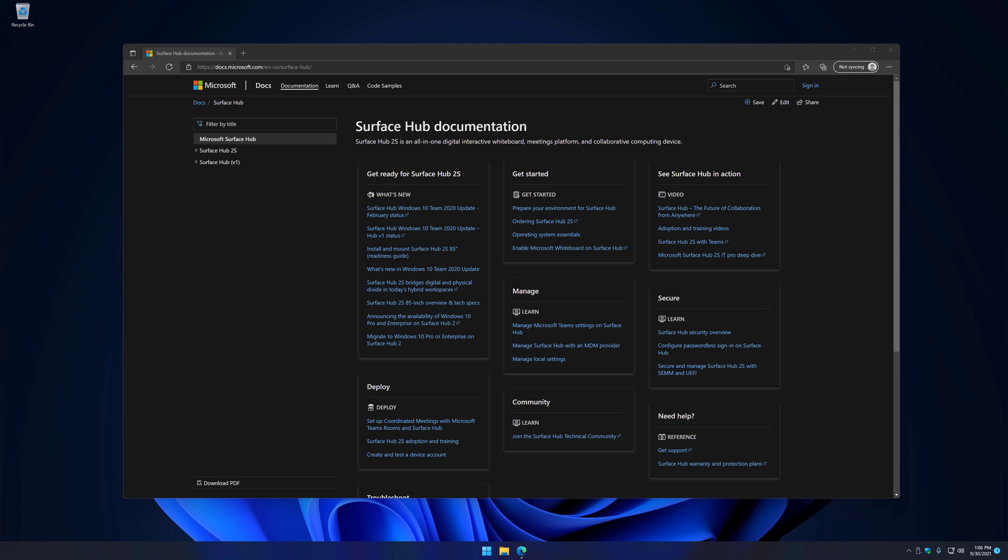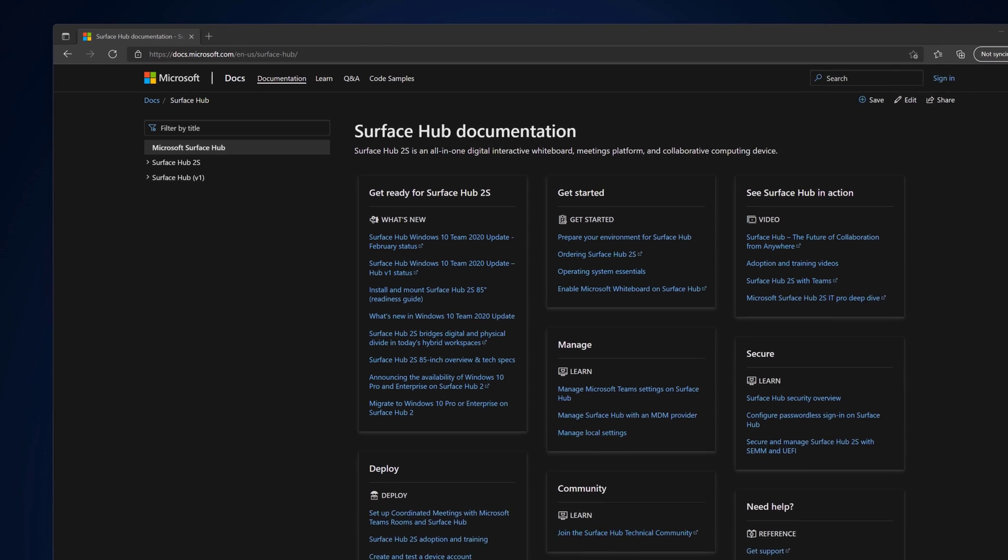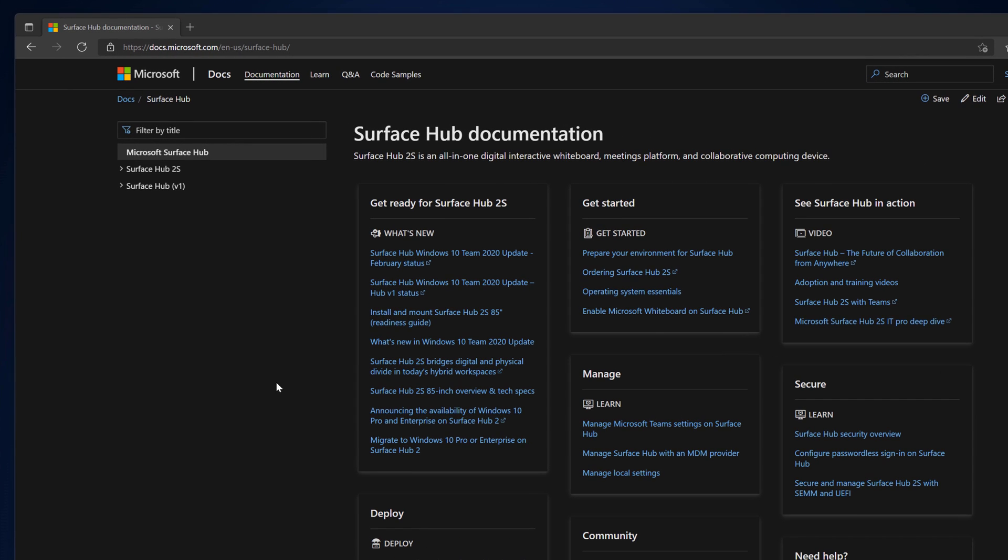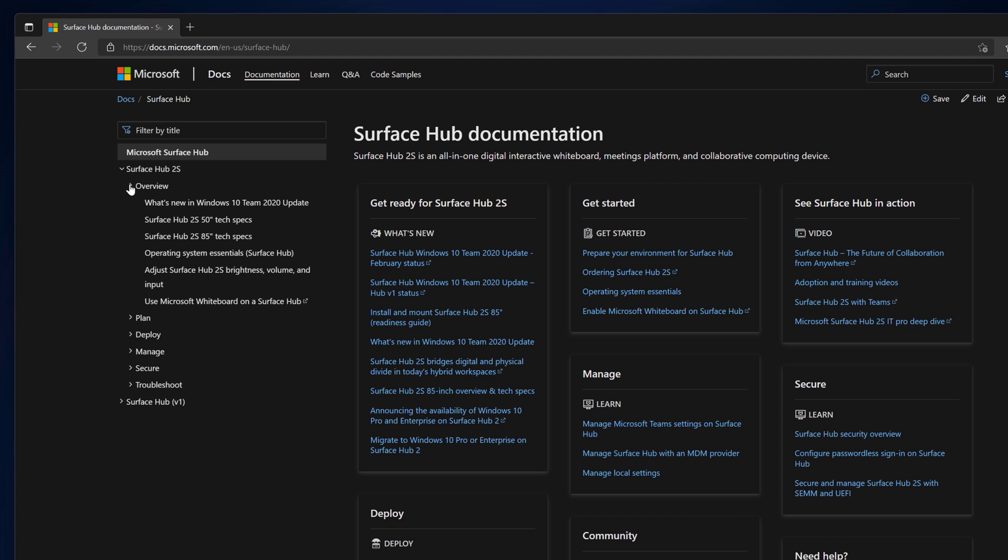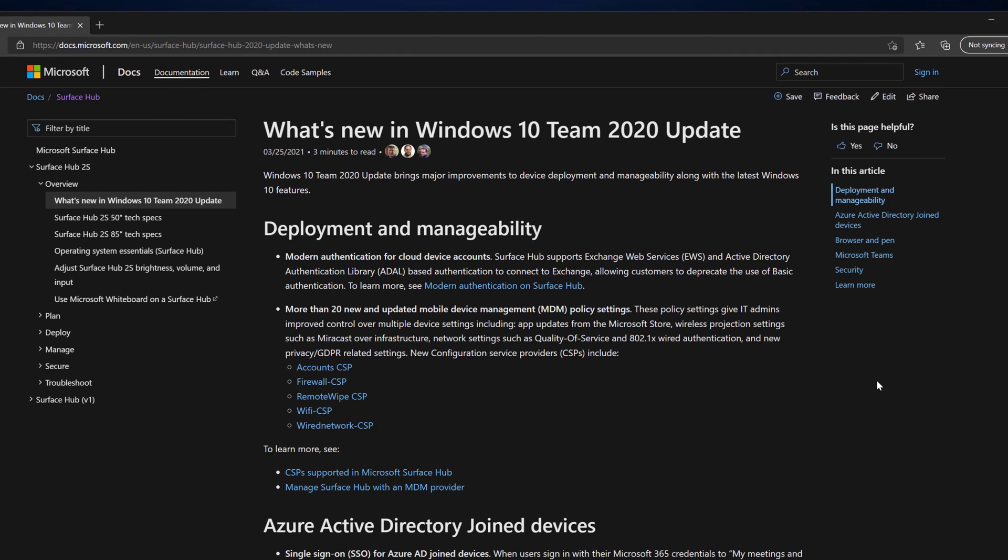I'll navigate to our Administrator Guide so we can look at the documentation of these changes and go over the requirements. Within the guide, on the left, click Surface Hub 2S, then Overview, and open What's New in Windows 10 Team 2020 Update.